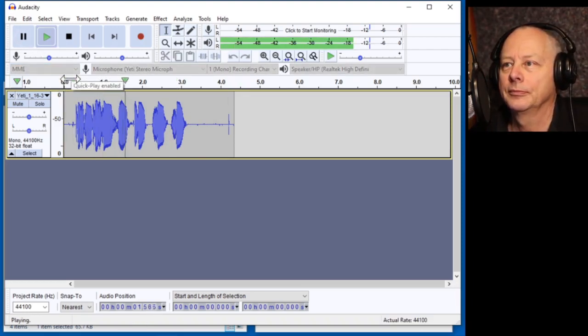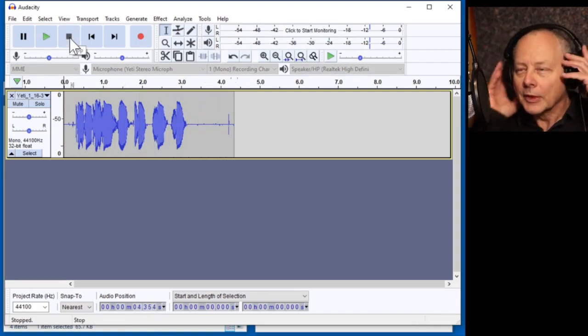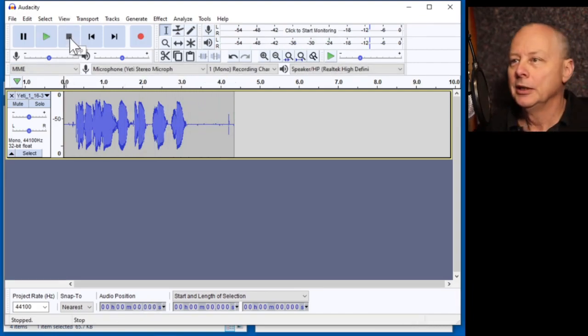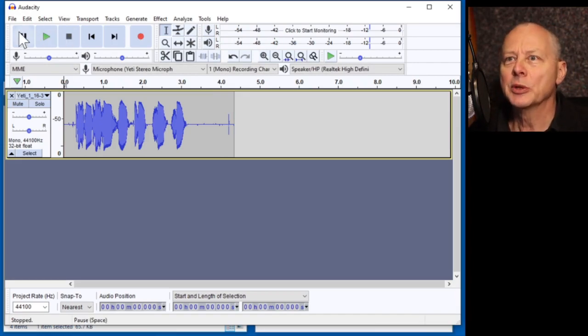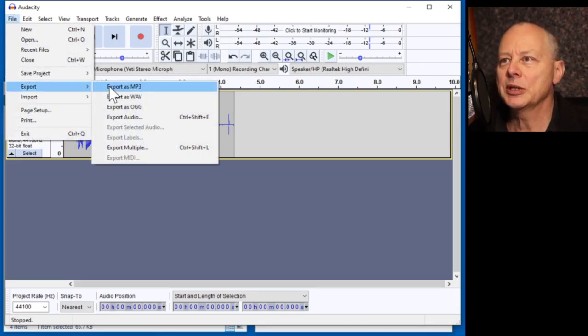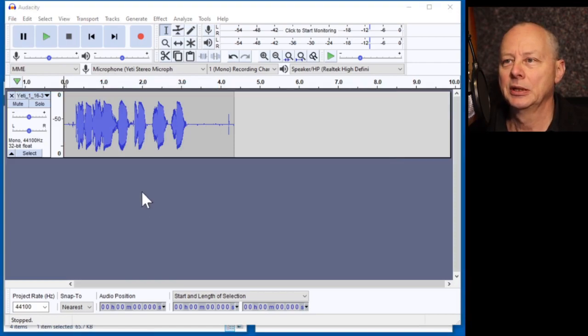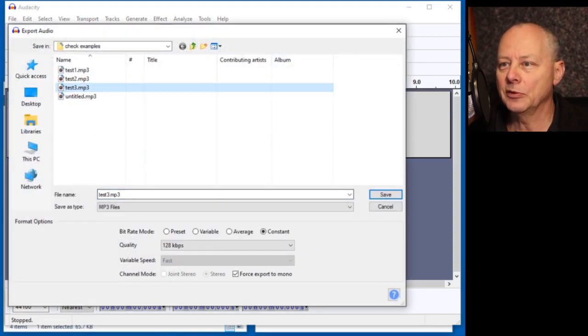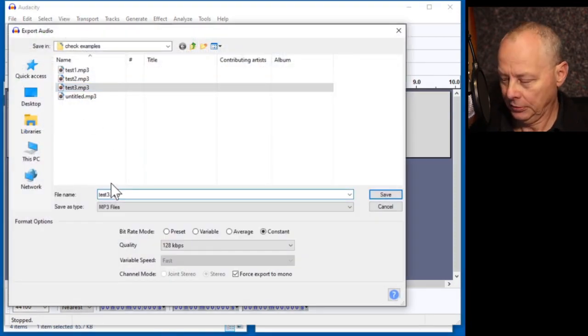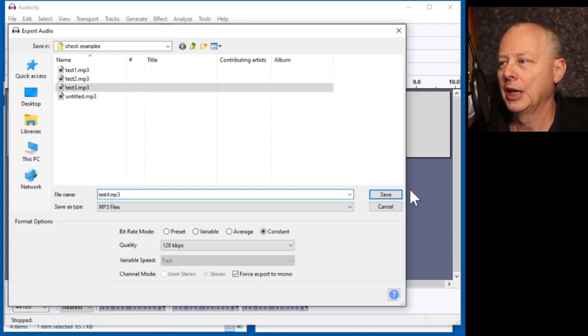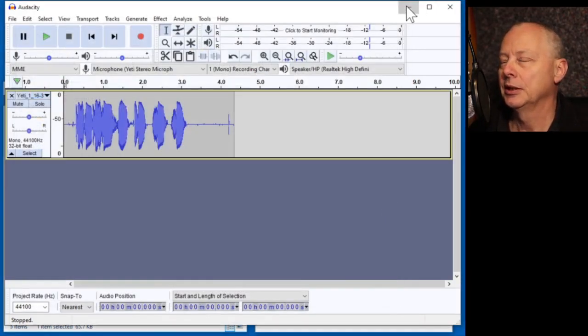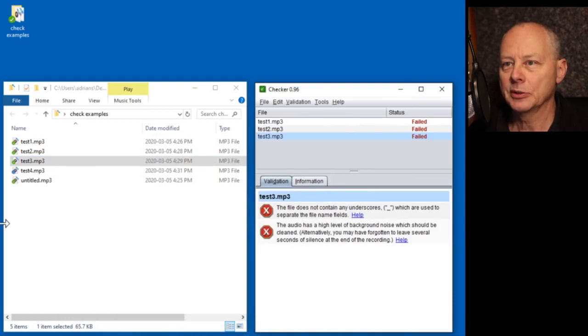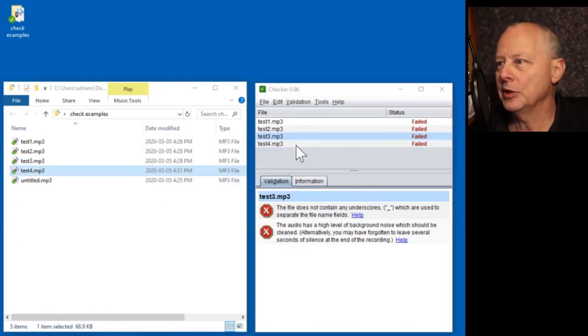Testing, testing. One, two, three, four. OK. Well, apart from it being my voice, there's nothing wrong with that. So let's export this and call this Test4. Close Audacity. Put Test4 in there.